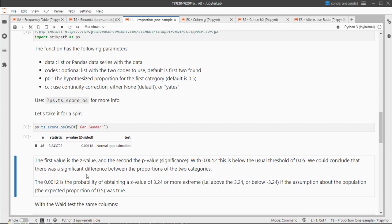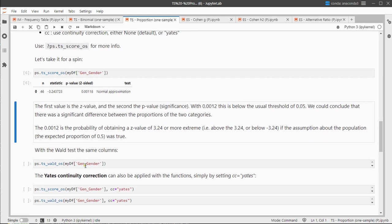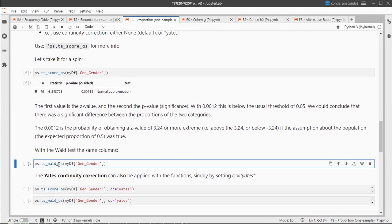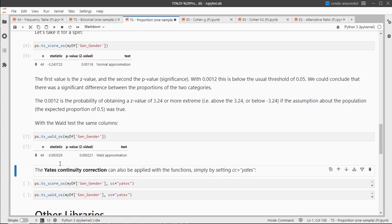The assumption is that the percentages would have been 50-50 in the population, and it's significantly different. For the Wald test we can do the exact same thing, we just use the walt function for that, and then we get similar results and similar output.